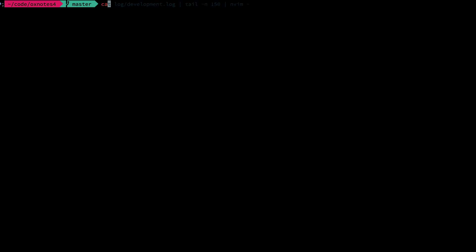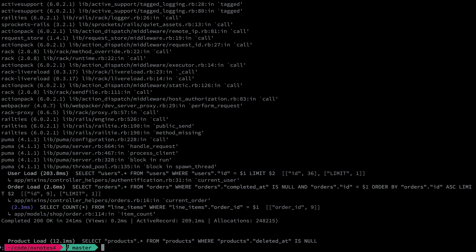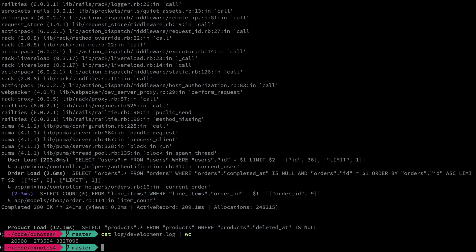Now I'm going to demonstrate another workflow I find pretty handy. Let's say I want to inspect part of a log, but the log is quite large. I have this development.log file here which, according to word count, has 20,000 lines. You can imagine this is even bigger.